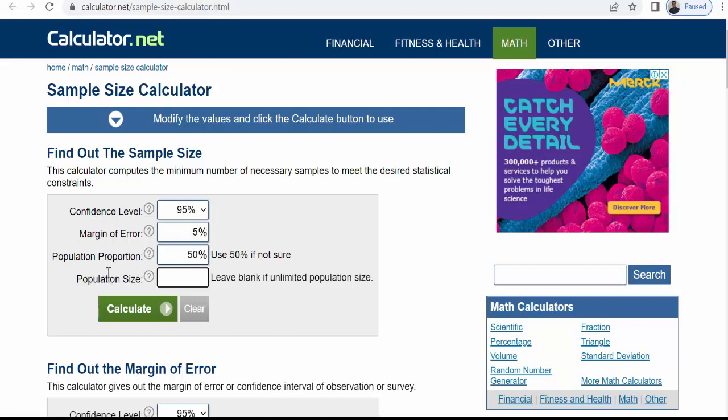Already in the previous video we discussed what is a confidence level, what is a margin of error, population proportion. Here for the calculation of the sample size only put your population size.